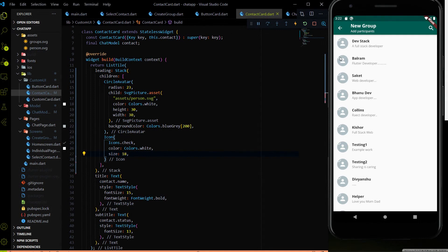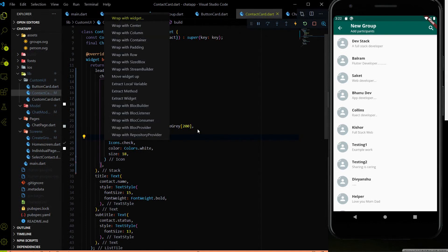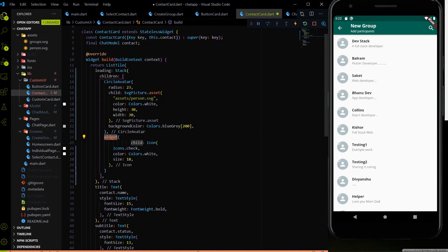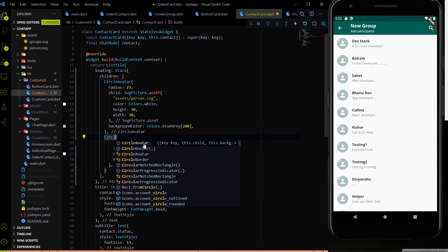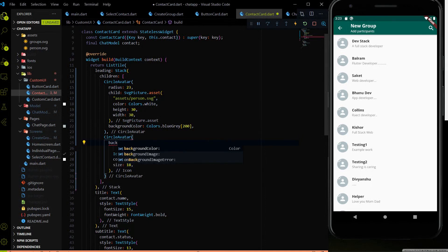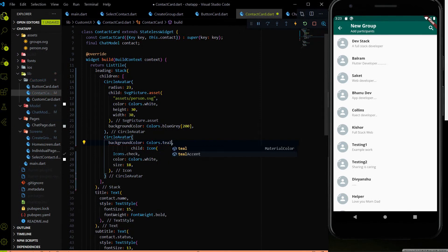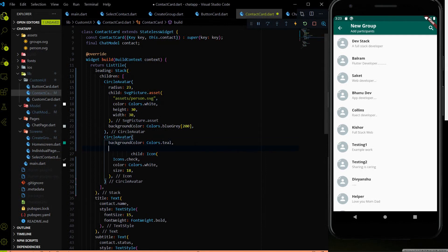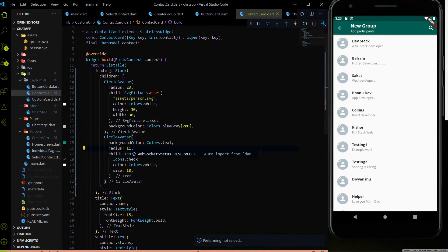The icon is added but due to the white color you can't see it clearly. Instead of returning the icon directly, I need to wrap the icon widget with another CircleAvatar. If you look at WhatsApp, the checkbox has a teal background. So I will set the color to Colors.teal and wrap the icon in a CircleAvatar with radius 11. After saving, the checkbox looks exactly like the WhatsApp one.